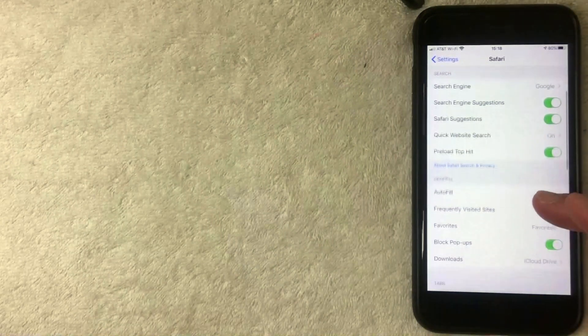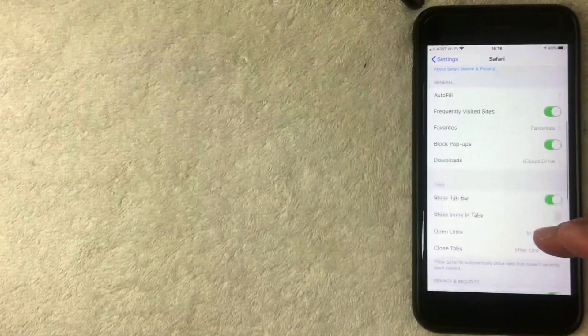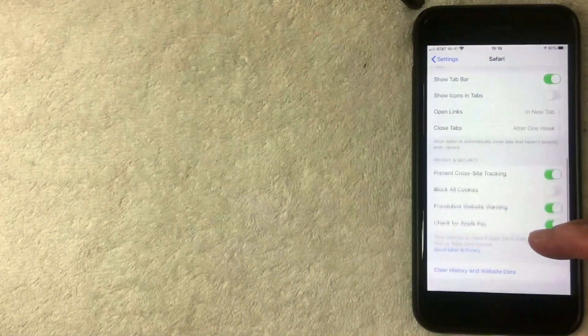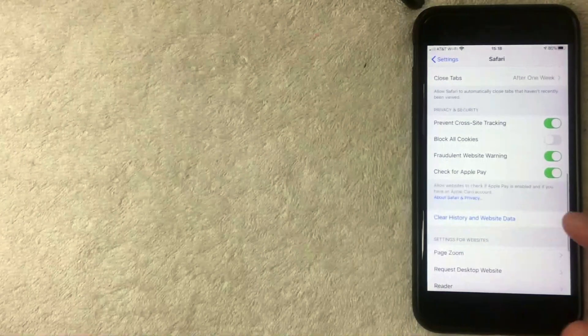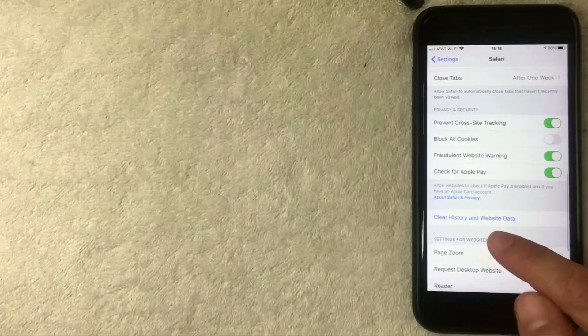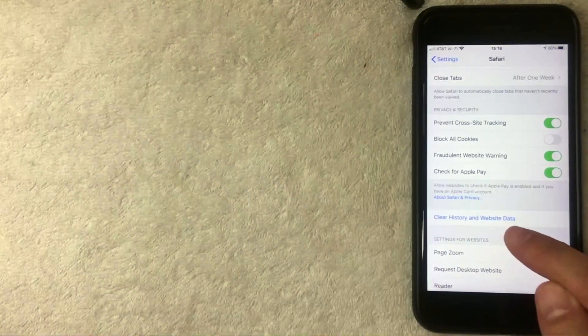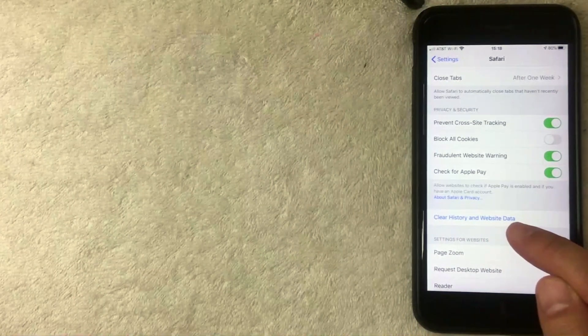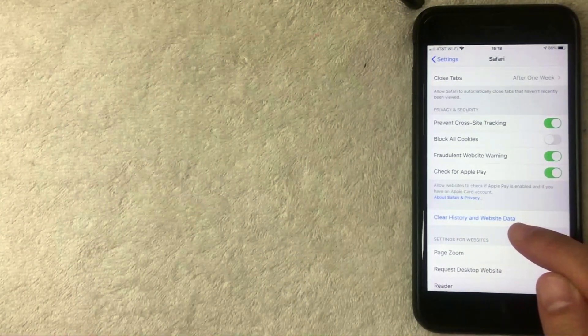What you want to do is scroll down a little bit further. Once you scroll down, you're going to come across this blue line right here called Clear History and Website Data. I'm going to go ahead and click on there right now.